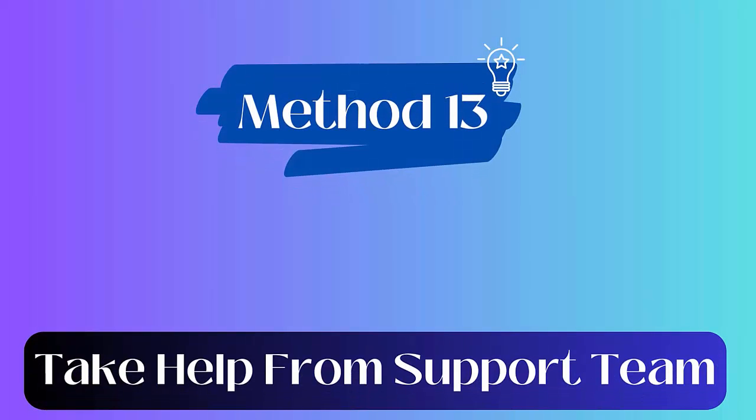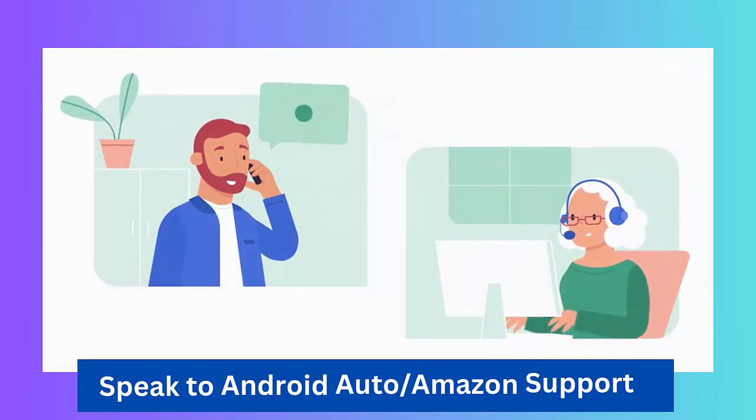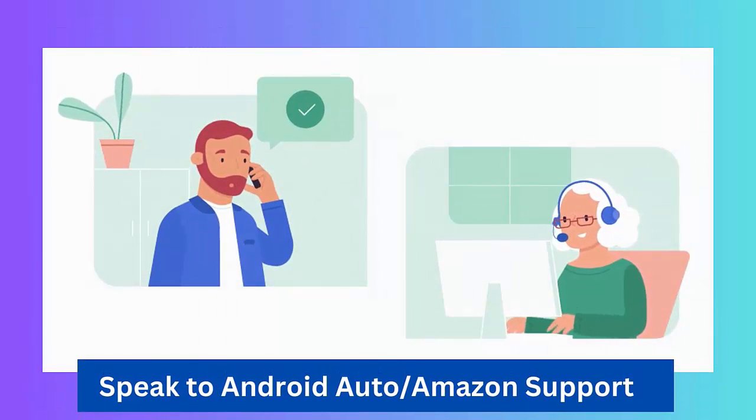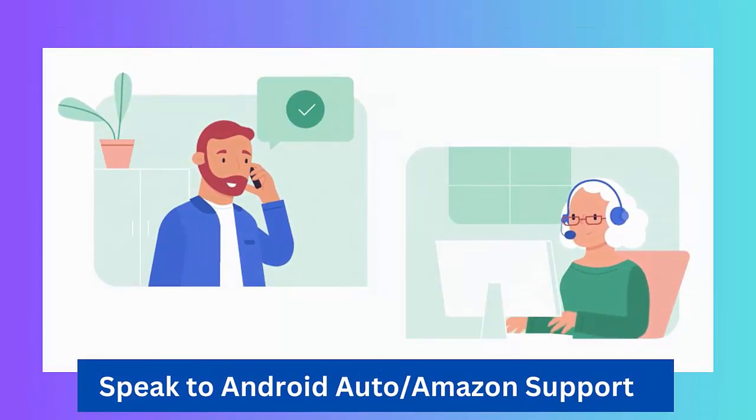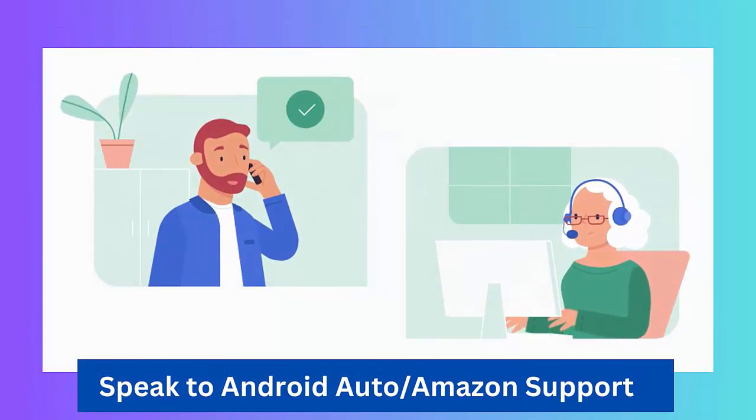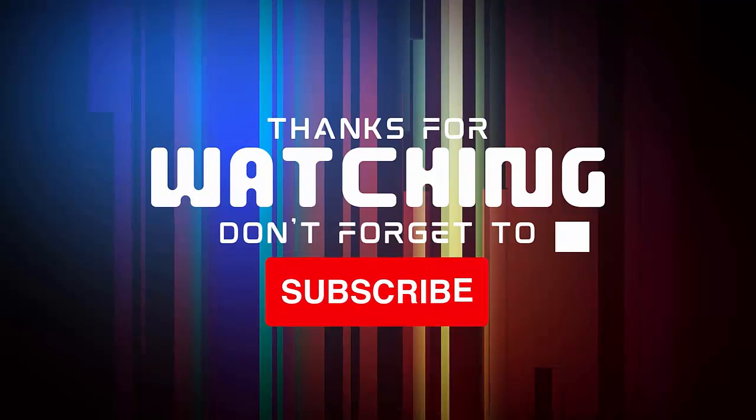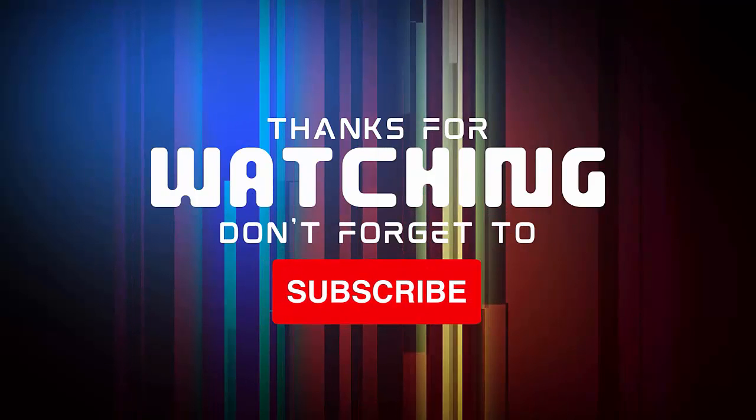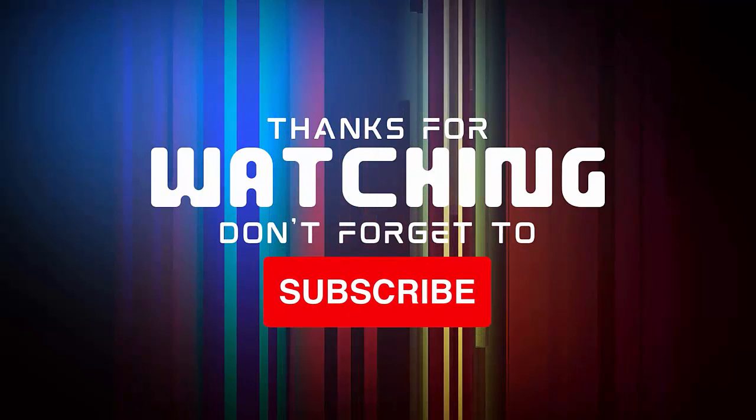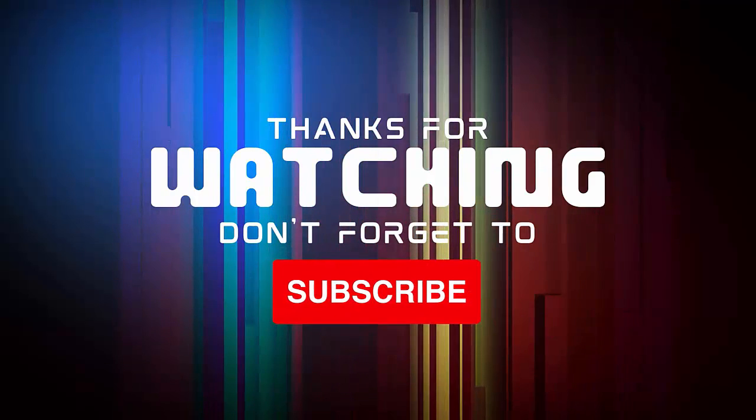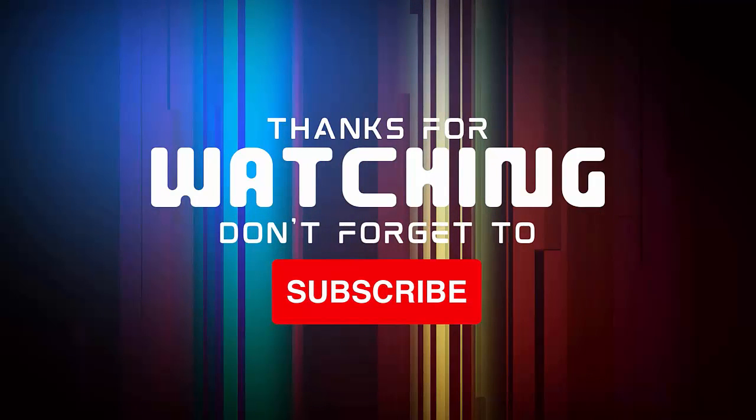Method 13: Take help from the support team. When nothing works for you, you are suggested to contact support for help. Either contact the Amazon team or Android Auto team and tell them everything about the issue. Thank you.